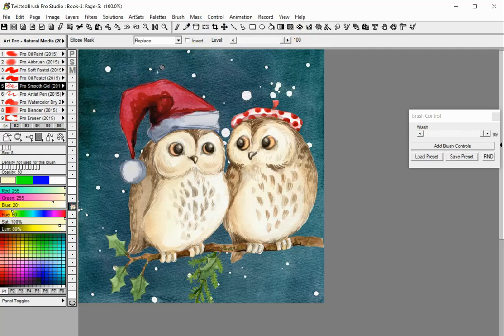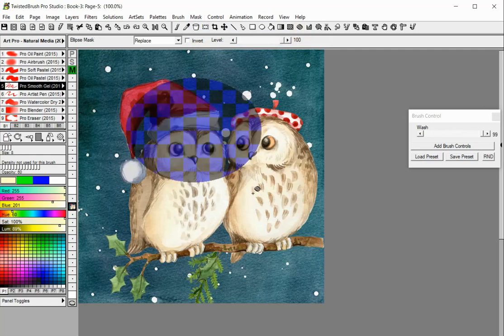With the Ellipse Mask tool you can create elliptical masks. Press and hold the Shift key while drawing to create a circle mask.